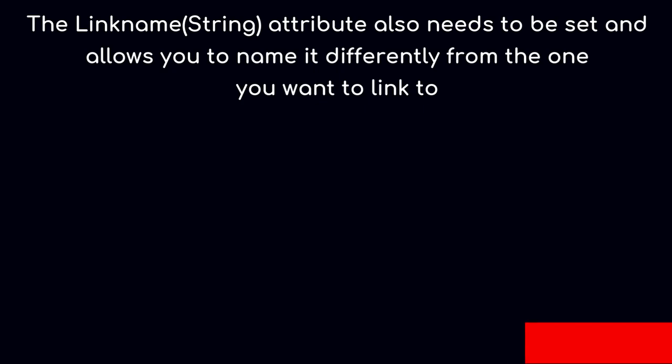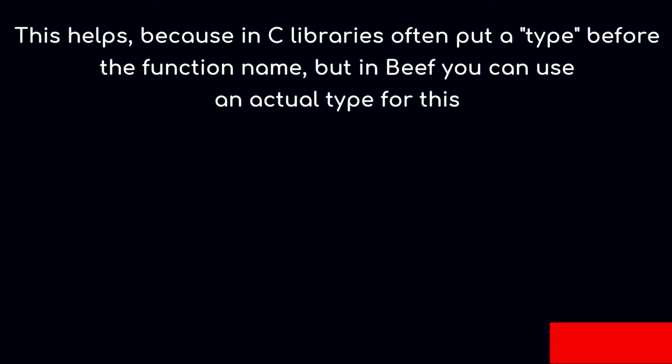The link name attribute also needs to be set and allows you to have a different name from the one you would actually want to link to. This helps since C libraries often put their type before their name, but in Beef you can use an actual type for this.